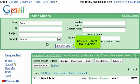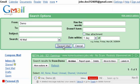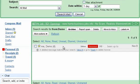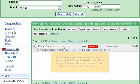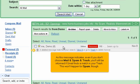Now, click Search Mail as before. It worked! The only conversation containing mail from the demo user has shown up. As this message indicates, even if you don't choose Mail and Spam and Trash, you'll still be informed if Gmail finds a match in your trash. This won't happen for spam, though.